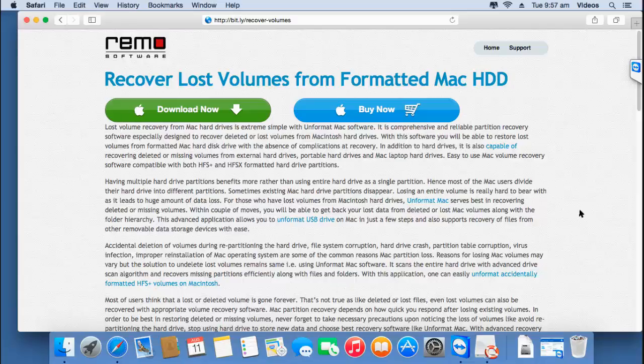Hey there. Welcome to this tutorial on how to recover lost volumes from a formatted Mac hard drive. In this video I will show you how you can recover back all your data from a lost volume after you have formatted your Mac hard drive. I will make use of recovery software that is specifically available to recover lost volumes from a formatted Mac hard drive.